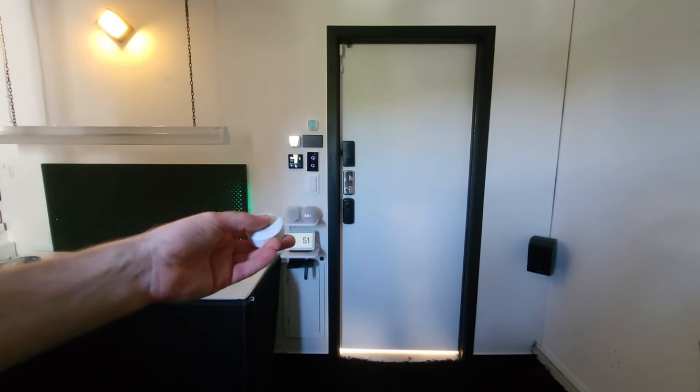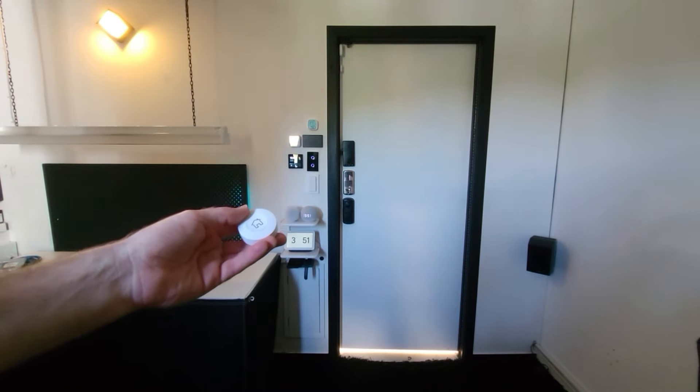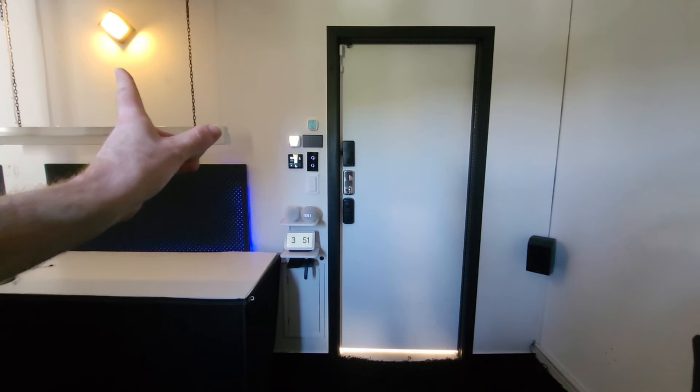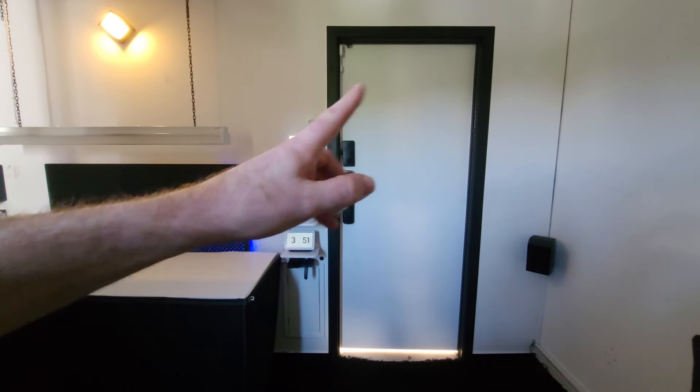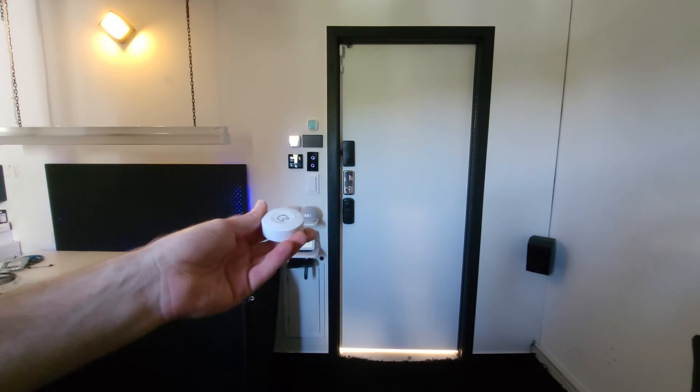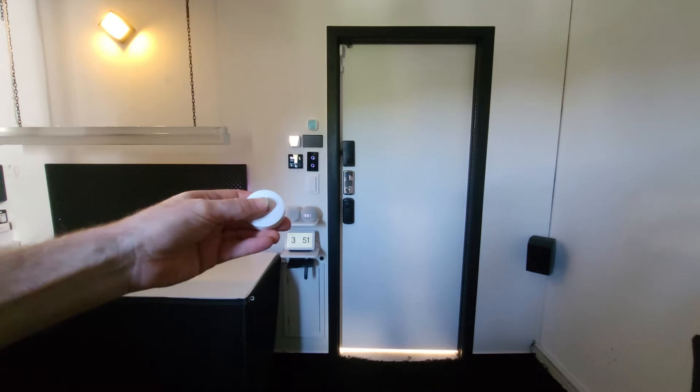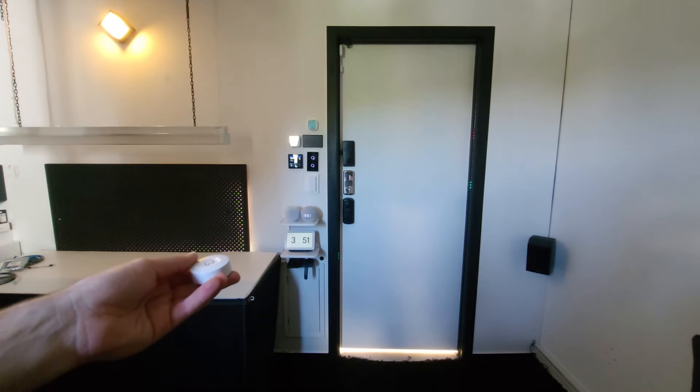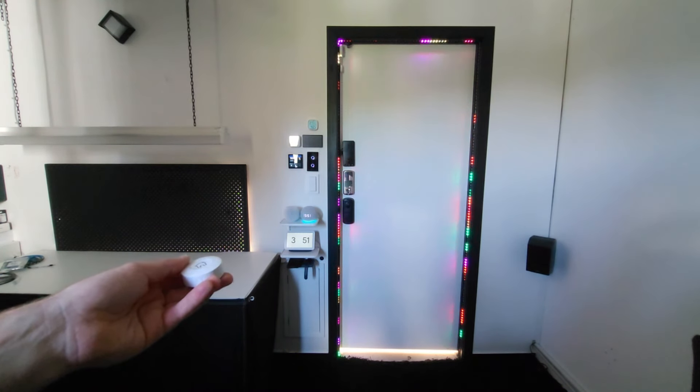And now when I double click my turn off smart button, the message lamp will turn off, and a different lighting effect will appear around the door. So let's try that. The message lamp has been turned off.